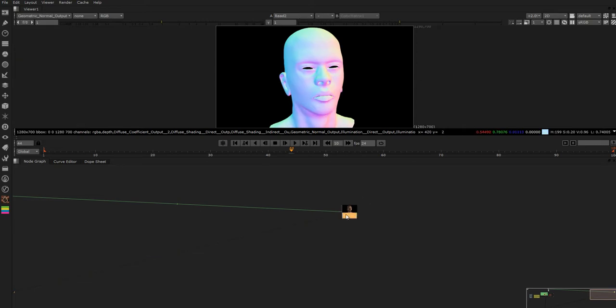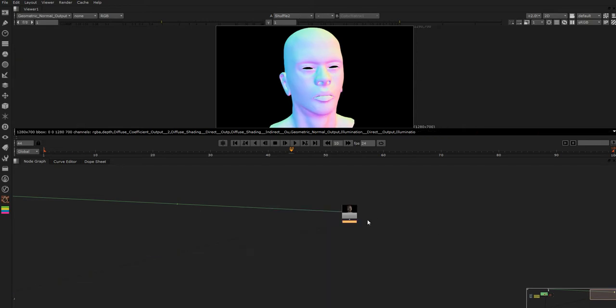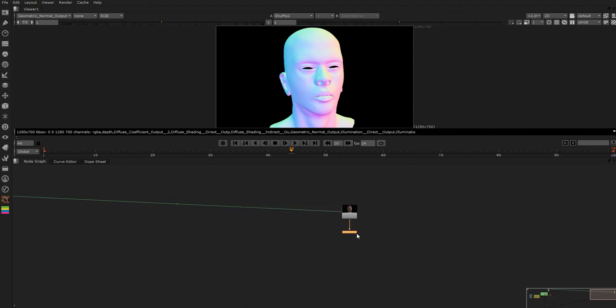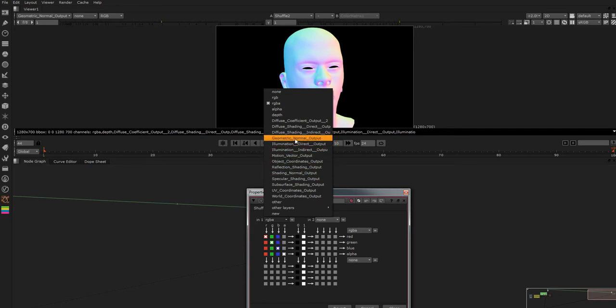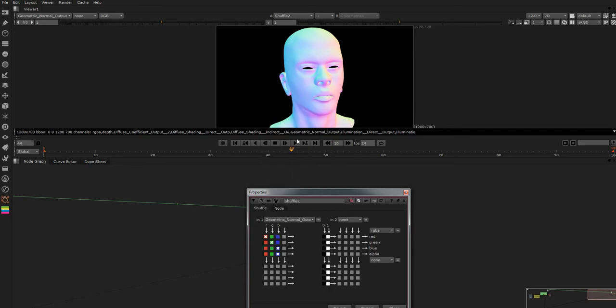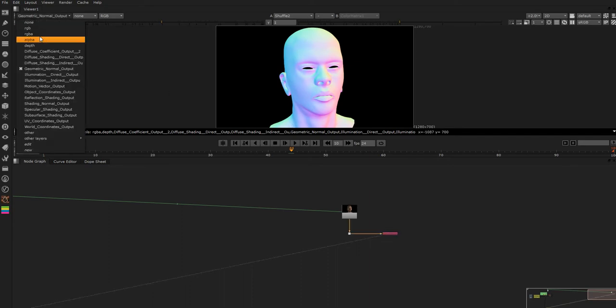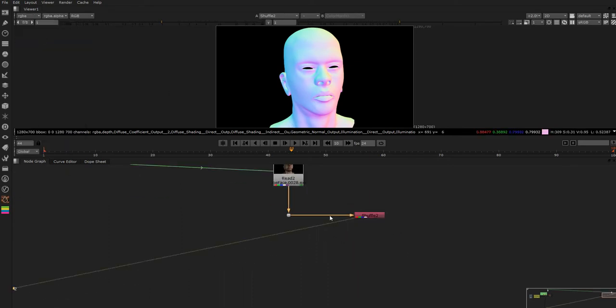So what you want to do first of all is just shuffle out your normal pass just by going into here and then mine's just in there. So if I do this and then set this back to RGBA so we can see where we've shuffled it to.